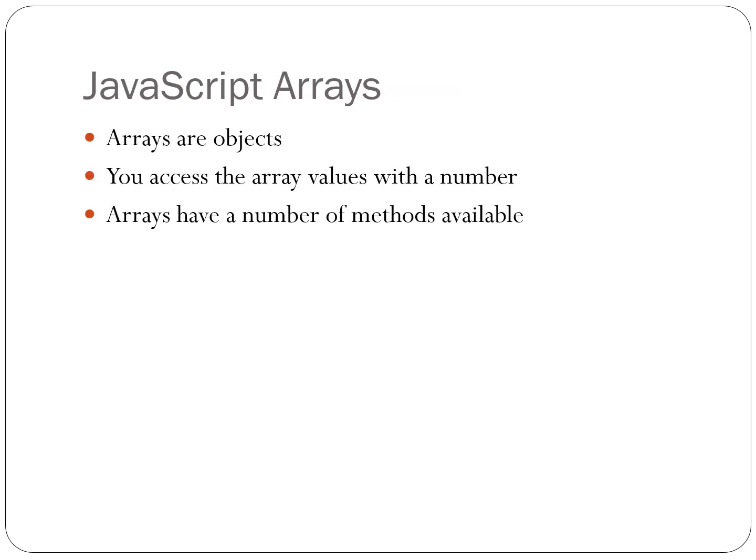Arrays are objects with slightly different syntax: square brackets instead of curly brackets, no name-value pairs, just values. You access the array values with an index number. Arrays have a number of methods available as well, such as sort.